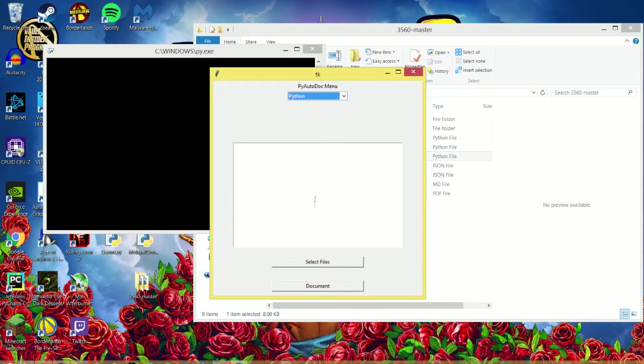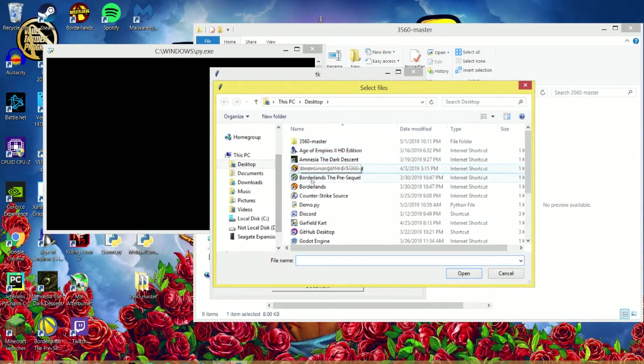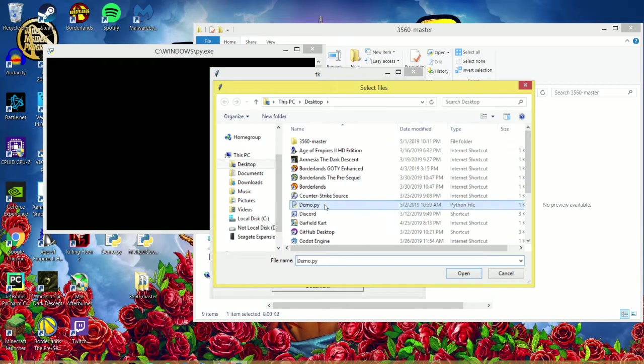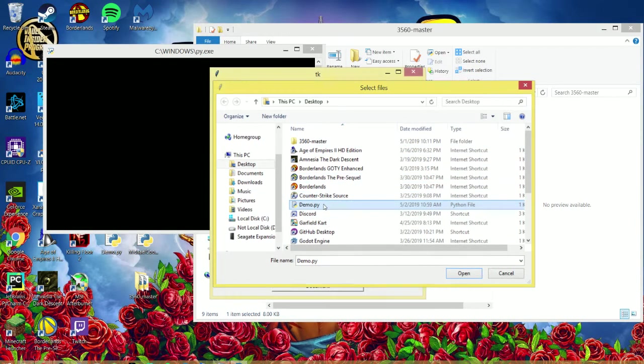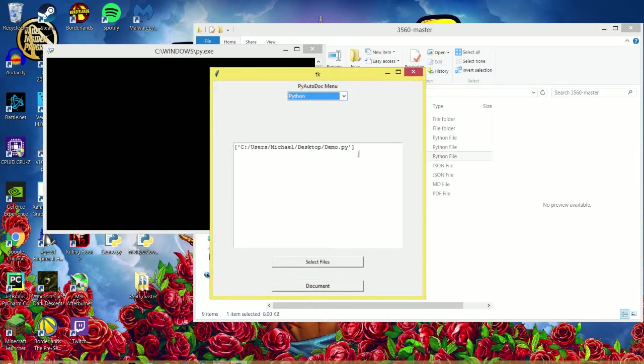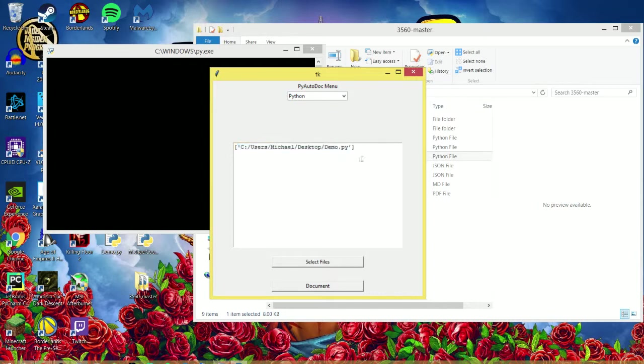So I'm going to go to Select Files, and I will find that. It's on my desktop. I'll select it, and it'll appear here.